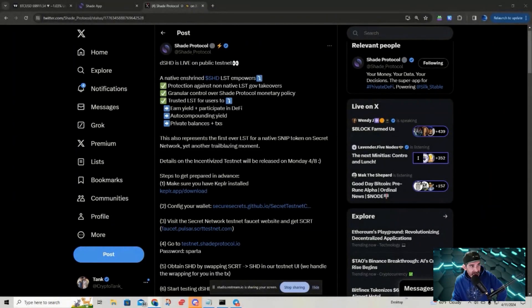Let me go back to this tweet they put out not too long ago and share it with you guys. A native enshrined Shade LST empowers protection against non-native LST governance takeovers, granular control over Shade Protocol monetary policy, and a trusted LST for users. They also mention: earn yield plus participate in DeFi, auto-compounding yield, and private balances plus transactions.